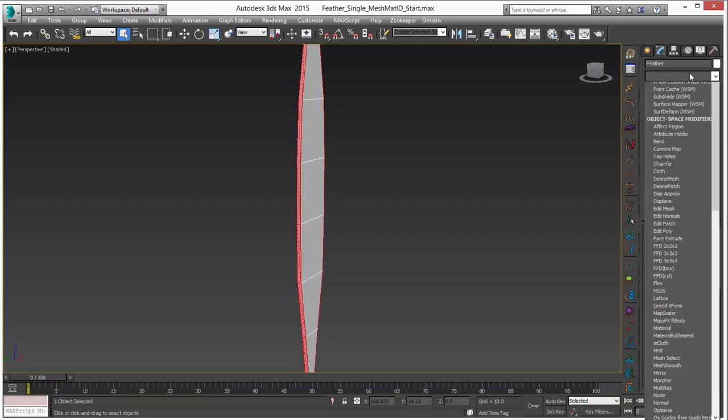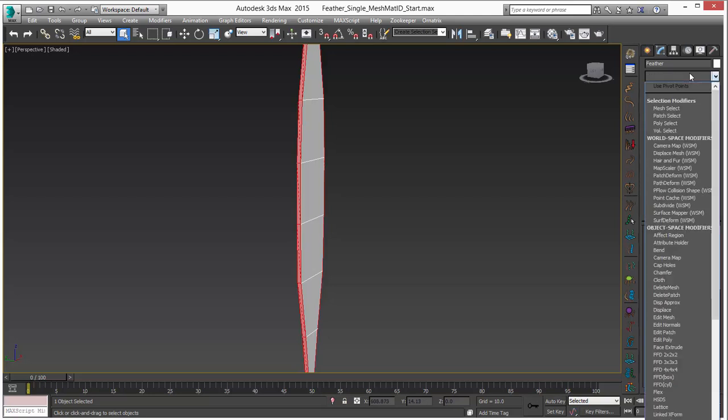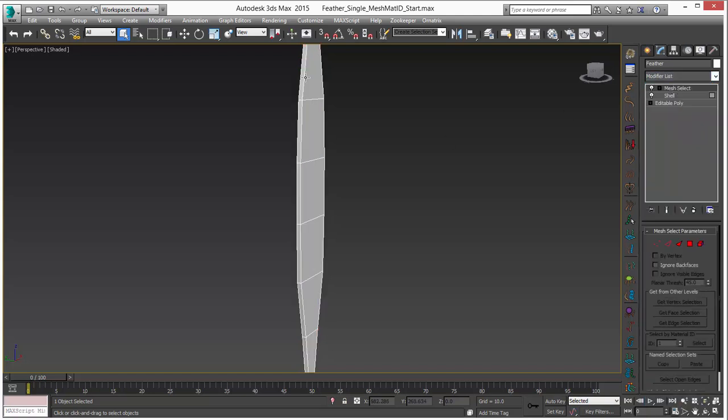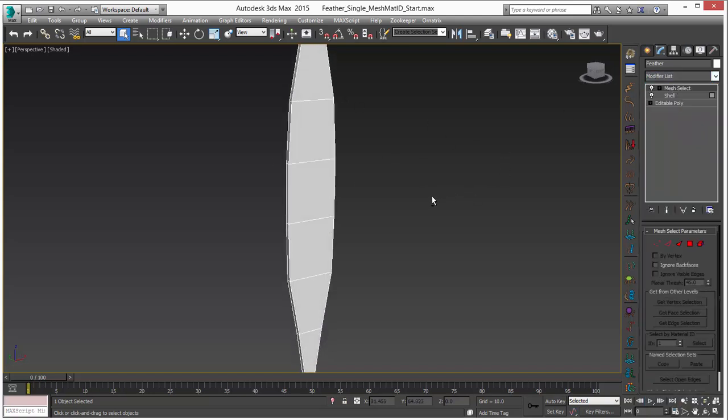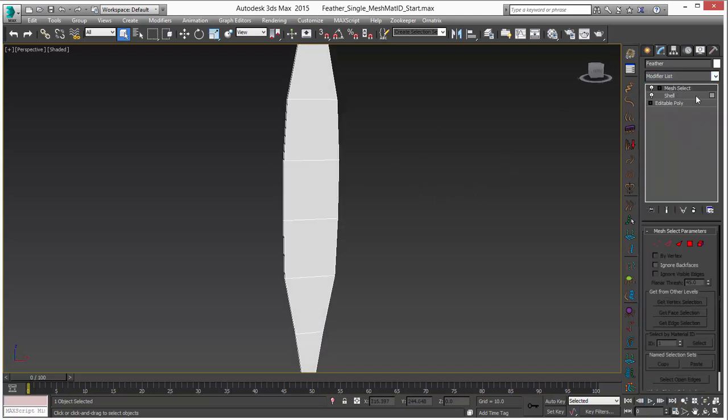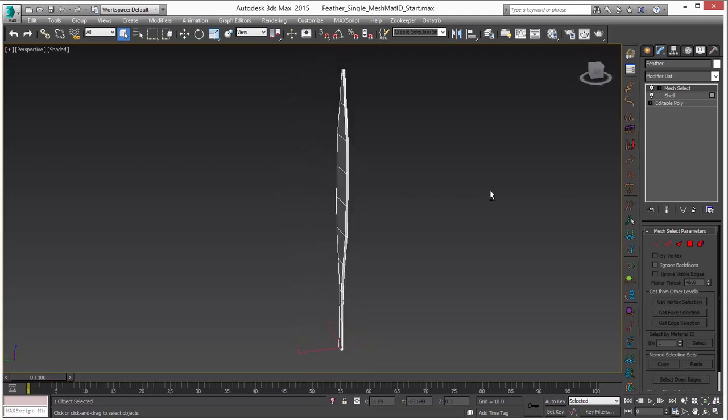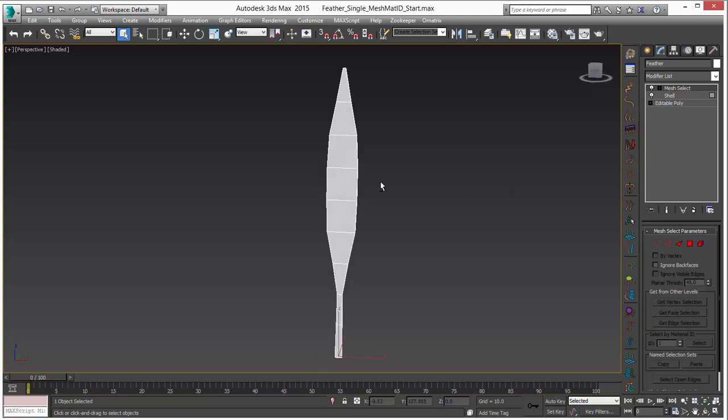If you do this, you may want to add a mesh select at the top. This is just a housekeeping type of thing so that every time you select it, you don't see the sub-object open there. That'll still keep the sub-object selection but just kind of a housekeeping type of deal.